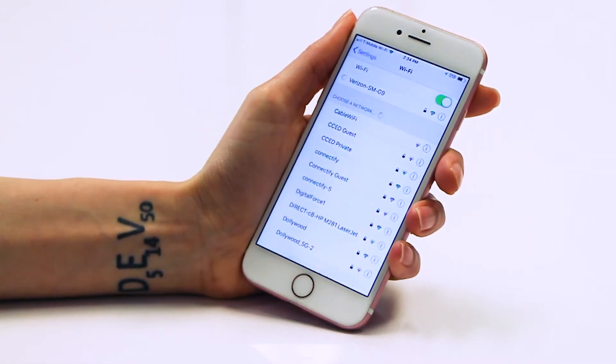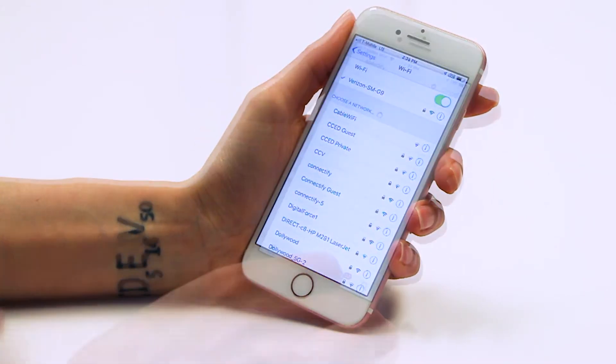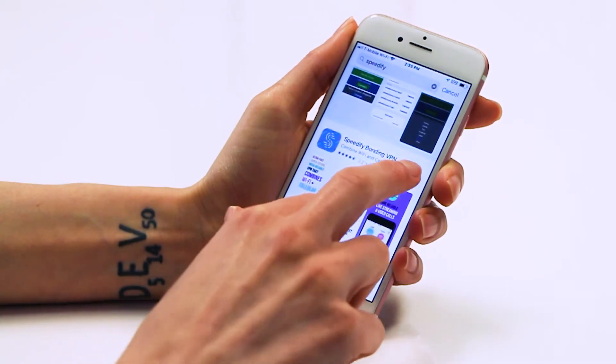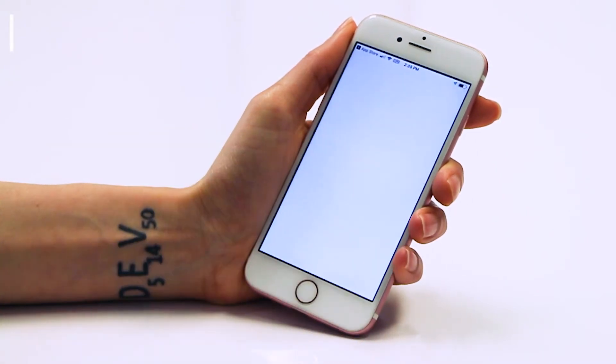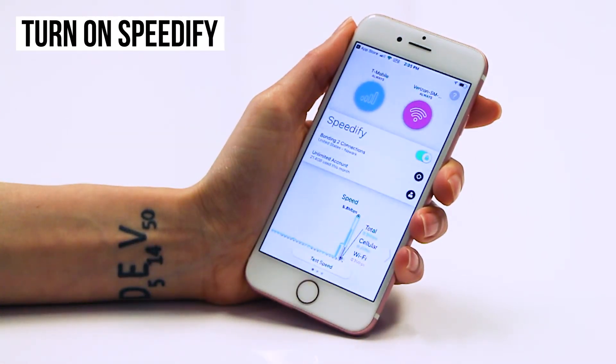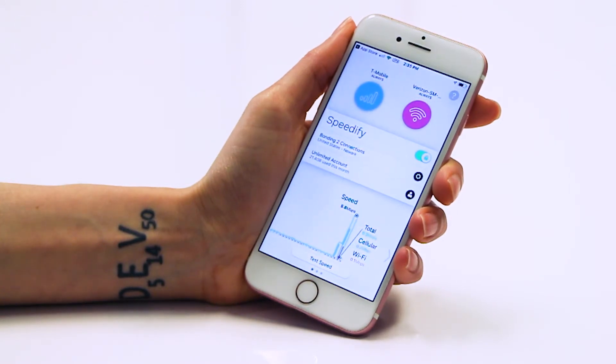If you don't already have Speedify installed on your phone, download it from the App Store from the link in the description below. Turn on the app and you should see both the cellular connection and the other phone's mobile hotspot contained inside connection bubbles at the top of the dashboard.